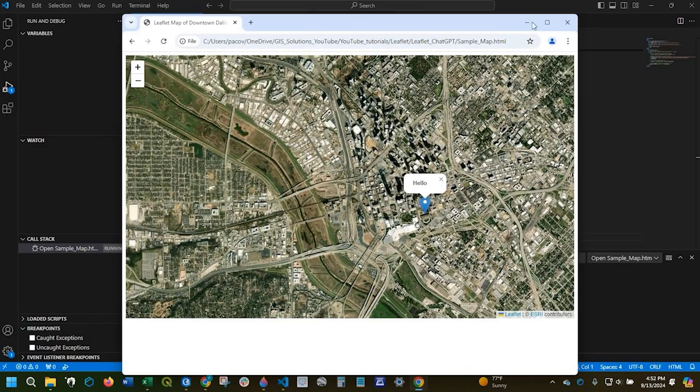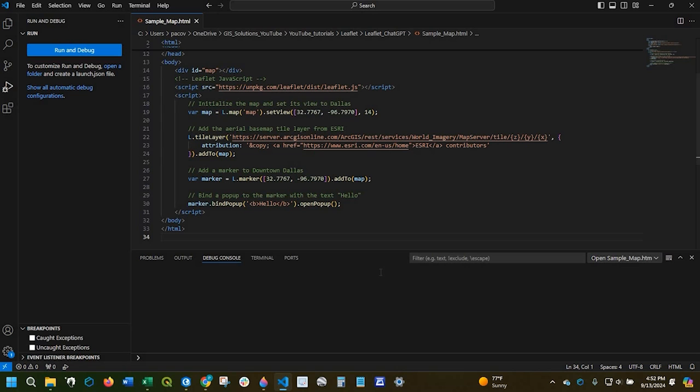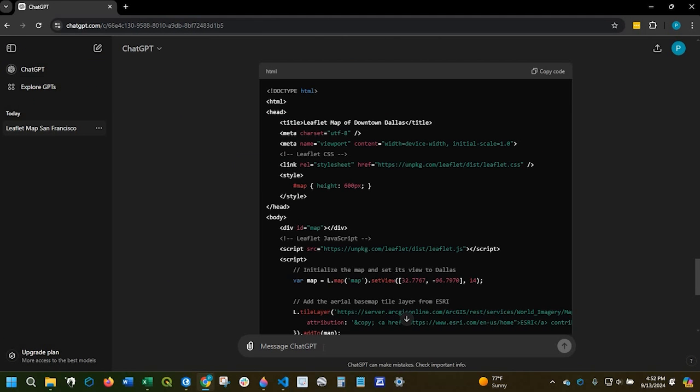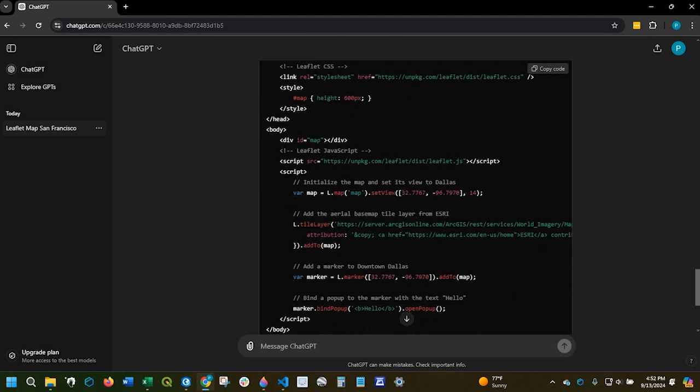So it's not going to be perfect. An example is say I want to add a city boundary. It may or may not work for you if you start getting to a little more specifics. So just play around with it. It's not a perfect system.